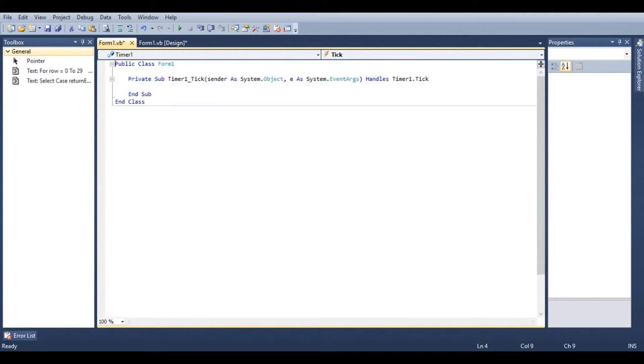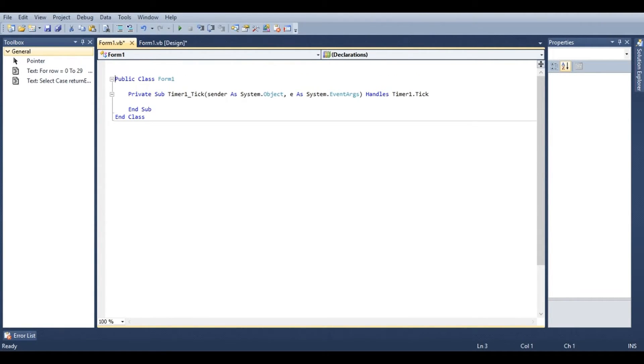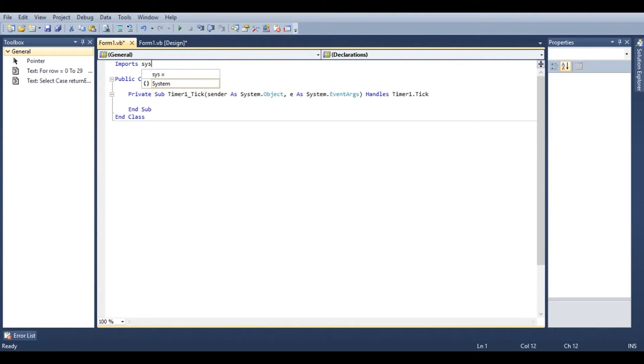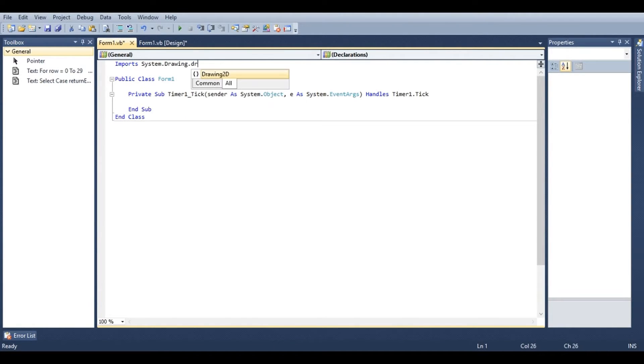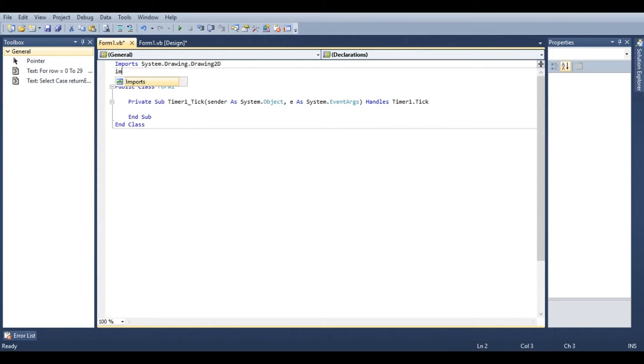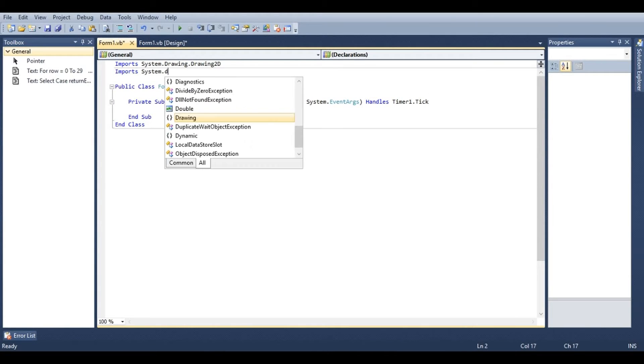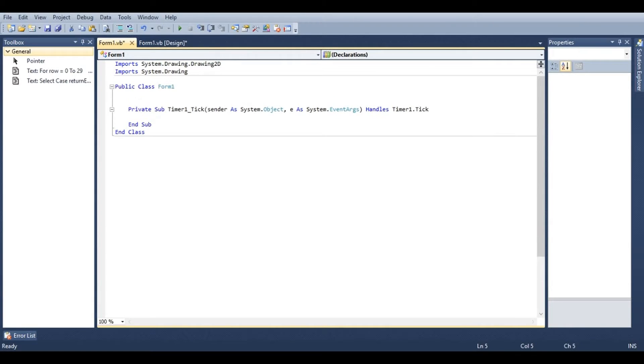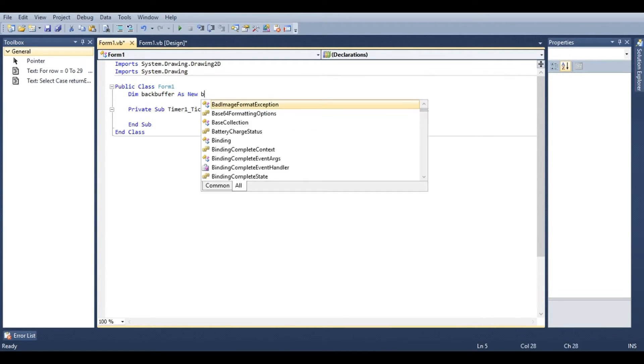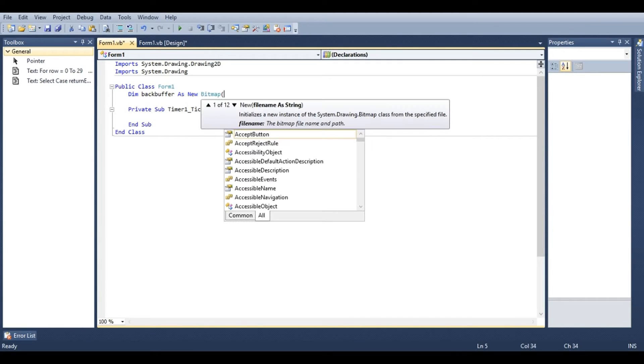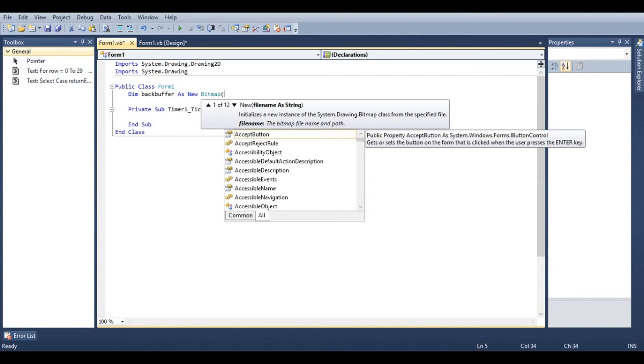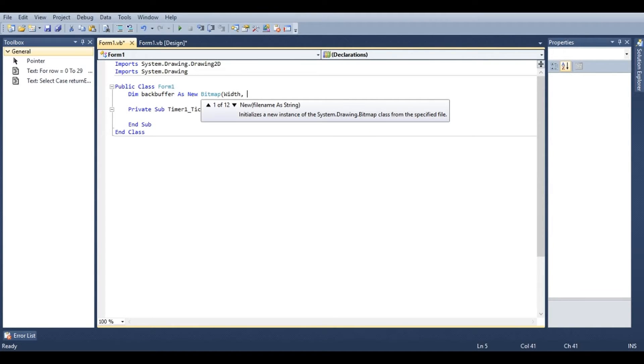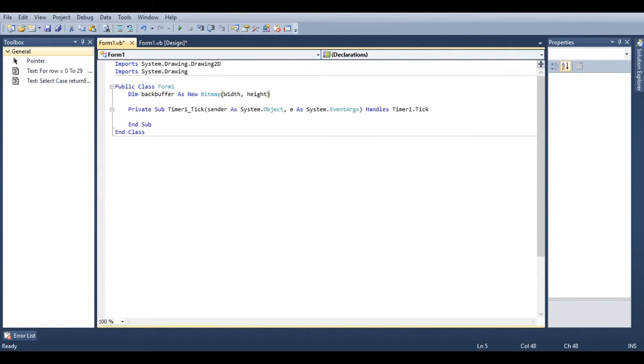Go ahead and double click on the timer. At the very top here we're going to be adding two imports. Type in imports system.drawing.drawing2d and imports system.drawing. Right under public class form 1 we're going to say dim backbuffer as new bitmap, and we'll have to give it an initial width and height. So go ahead and type in width and height, which is the form width and height.